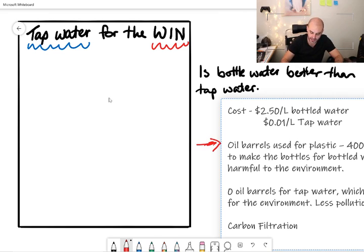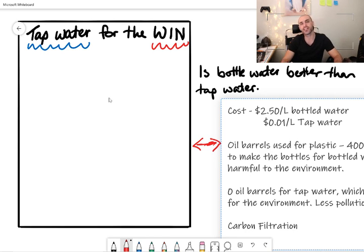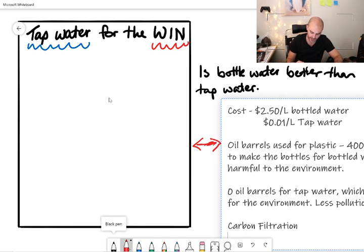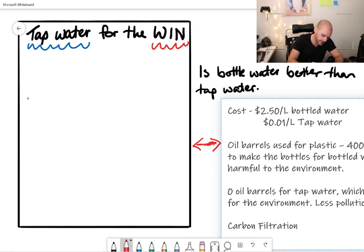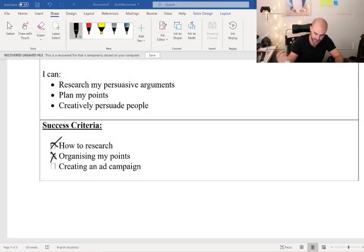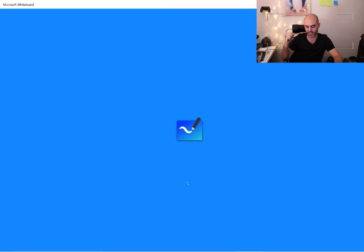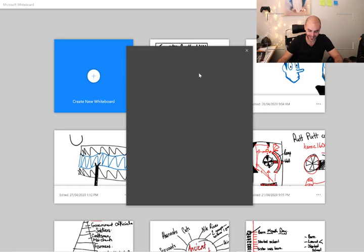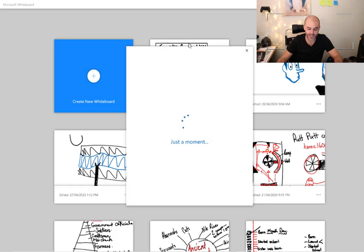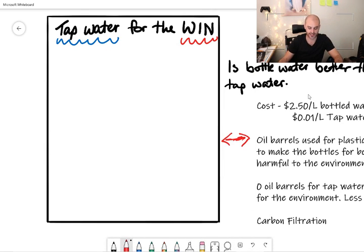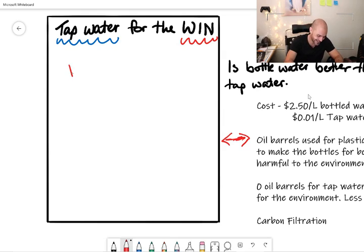Now we're going to take our points over here and bring them over here. We're not just going to write them in because that's not really creative. We're going to find different ways that we can present them. So first, cost: $2.50 per liter for bottled water. So the five dollar bill is a bit of a pinky color. My screen went away. I'm not always the luckiest teacher.